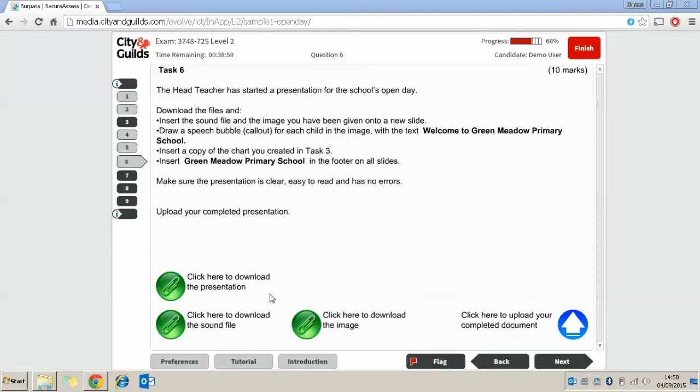You can see at the bottom here we've got three files. If you click on these they'll download. You might be able to save them directly into your exam folder you've created. Otherwise they might go into your downloads folder so you just have to move them into your exam folder.